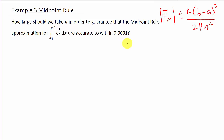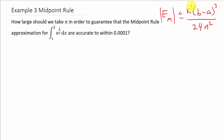As you saw before, we need to solve for n here using the formula |E_m| ≤ K(b−a)³ / 24n². We know a and b — those are the limits on our integral. We have to solve for n, which means we have to find K. In these problems, K can be one of the more difficult variables to find. Sometimes it's easy, sometimes it's a little more difficult.